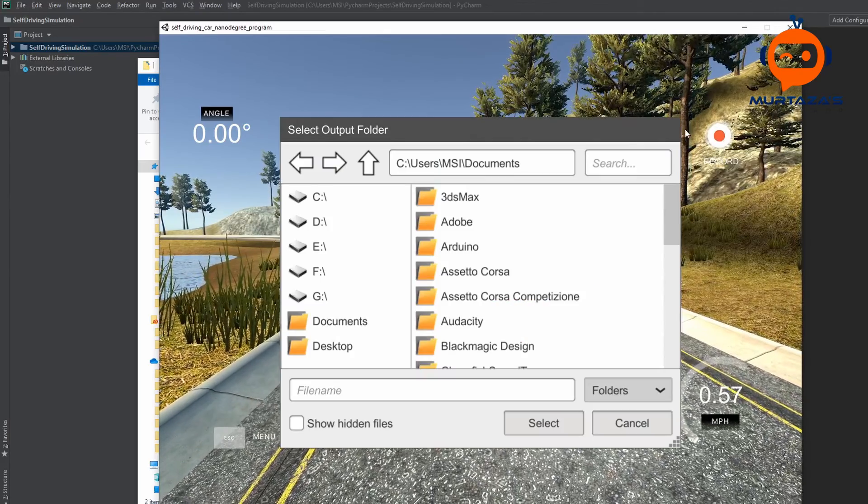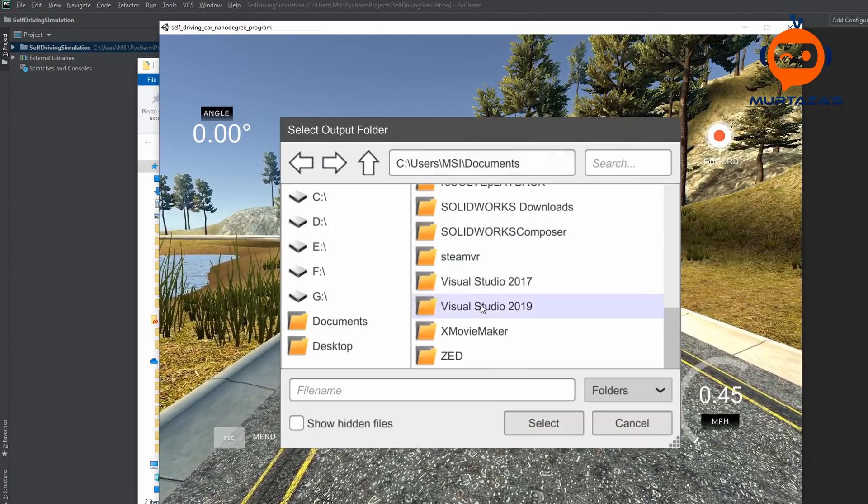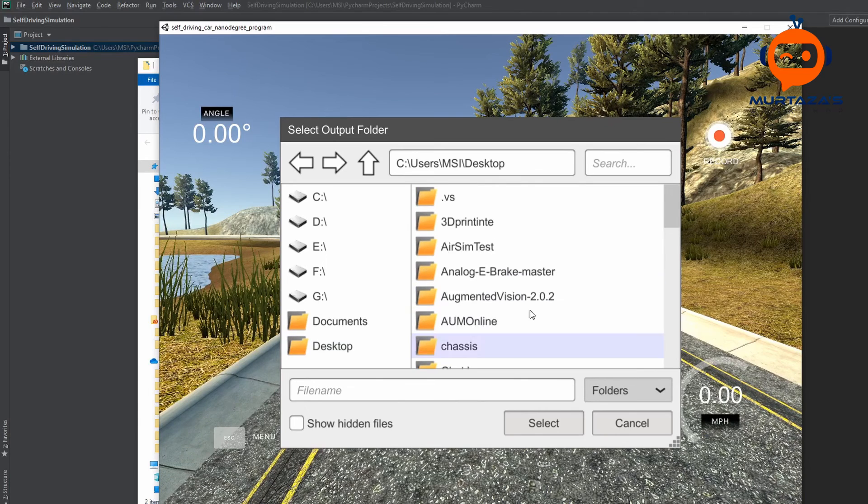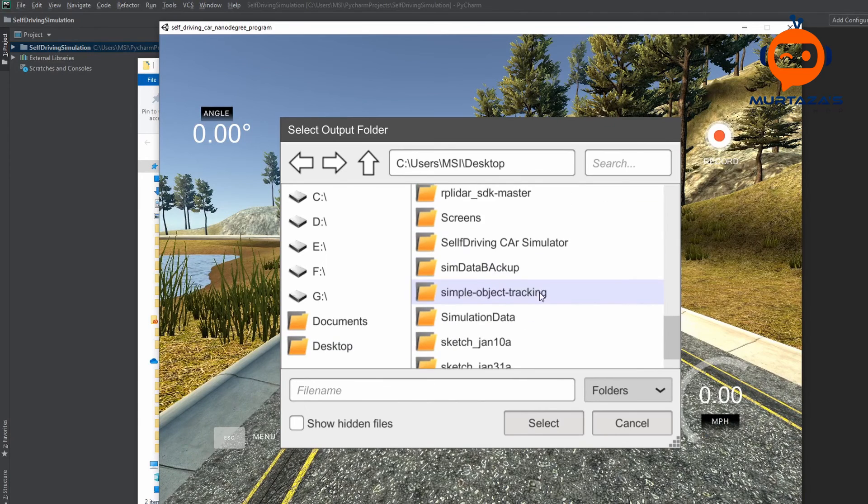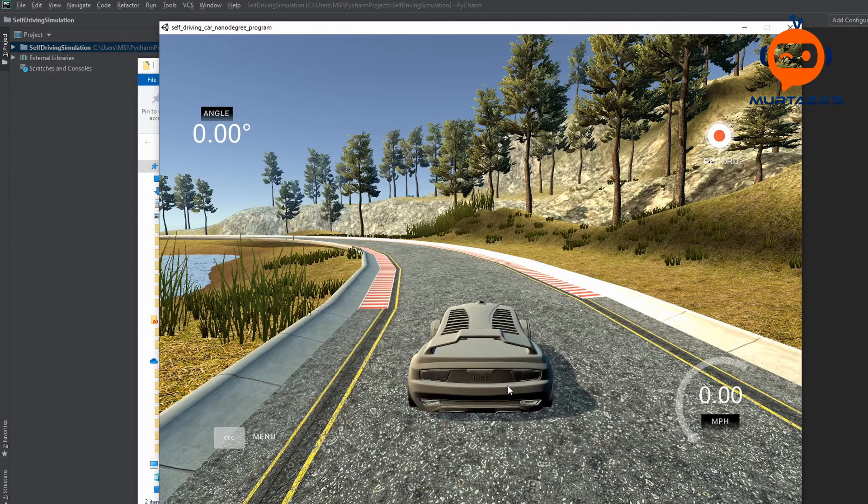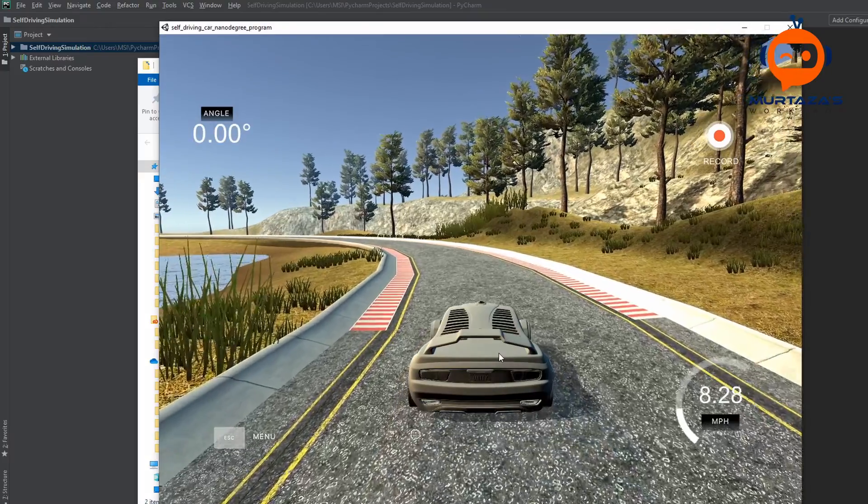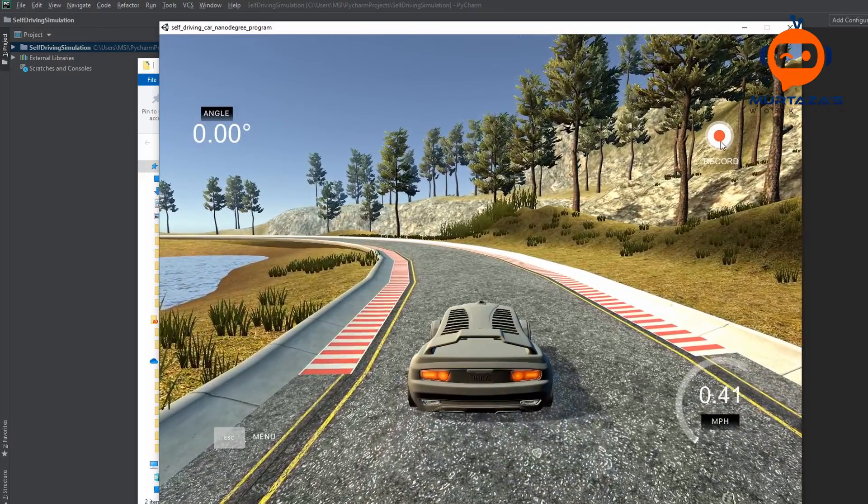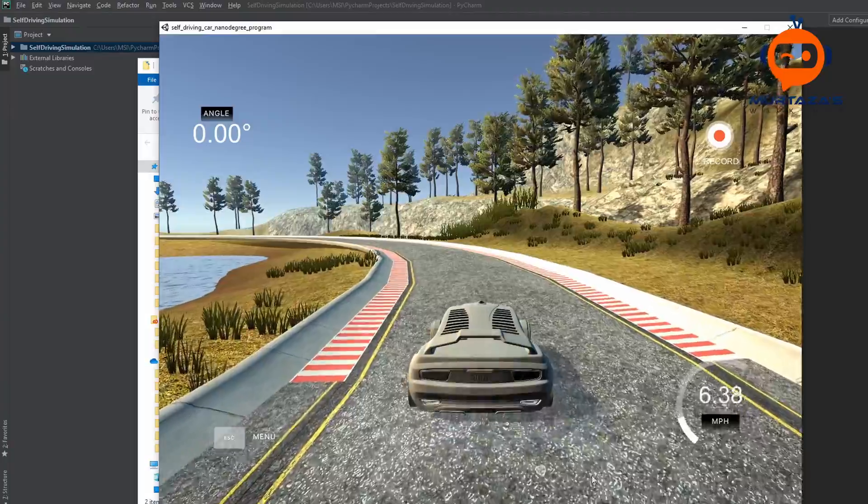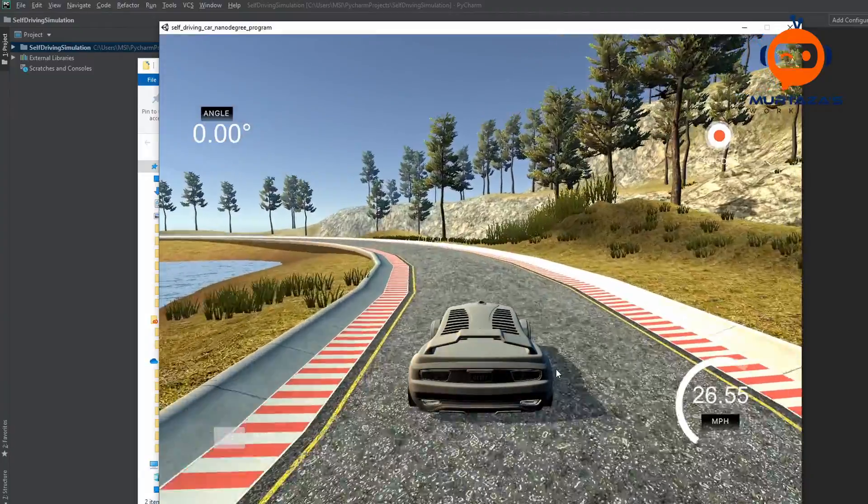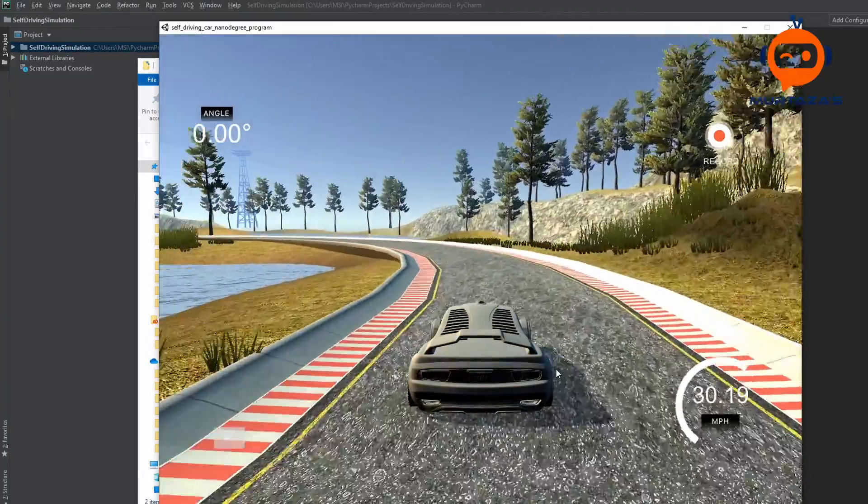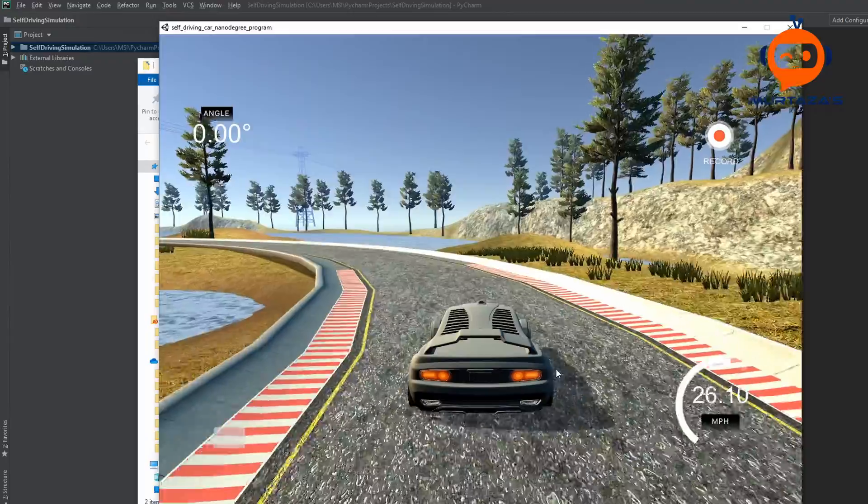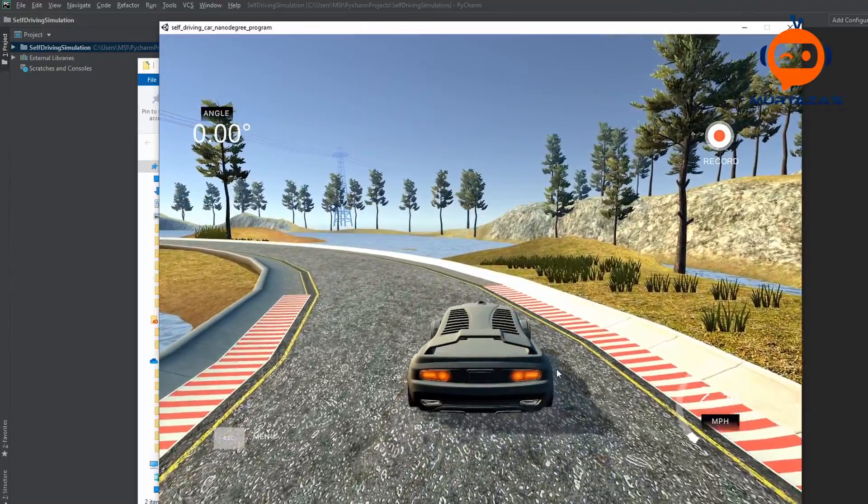So how do you actually record the values? So here you can see we have a record button. So once you press that, it will ask you for the folder and let me go to the desktop and I can select the simulation folder. And then whenever I am ready, I can press the record button and then it will start recording. And once it has done recording, it will loop over again and save all the data.